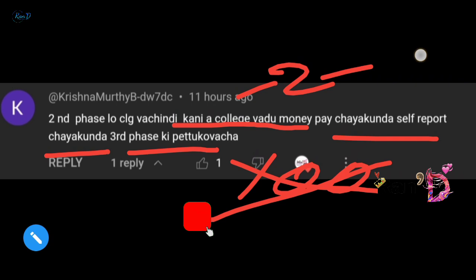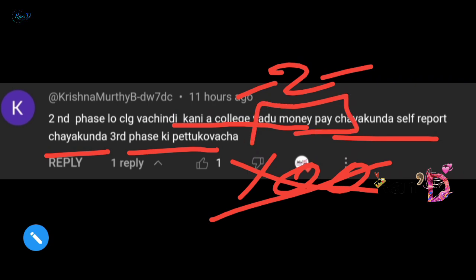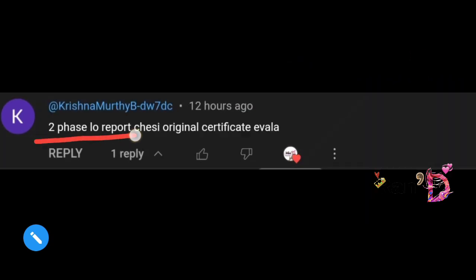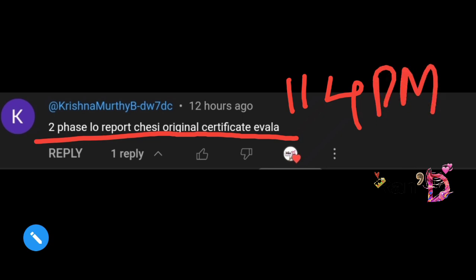Friends, subsequent phases have chances, but reporting is important — don't miss the deadline. Next comment: 'For second phase reporting, do we need to bring original certificates?' Yes, friend. For second phase reporting, you must report before December 11th, 4 PM. During reporting, original certificates are verified and tuition fee details are also handled.